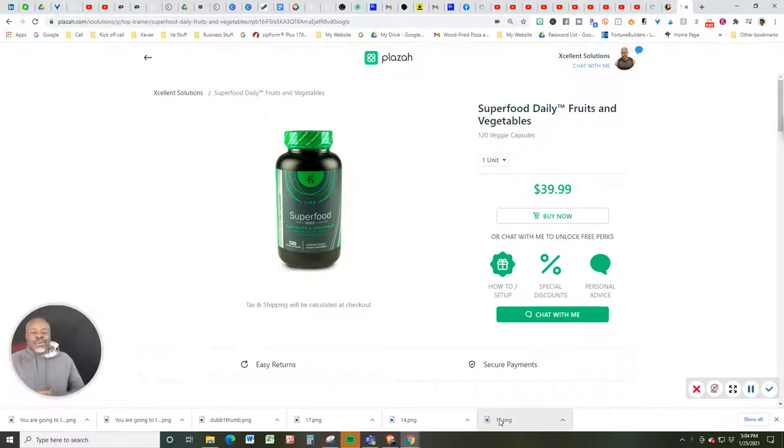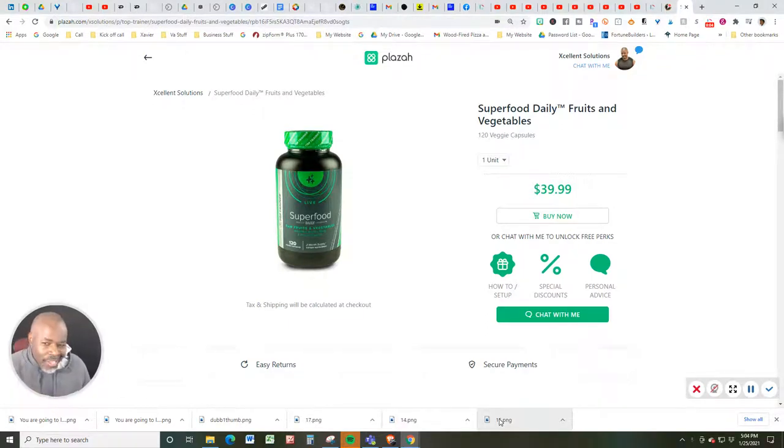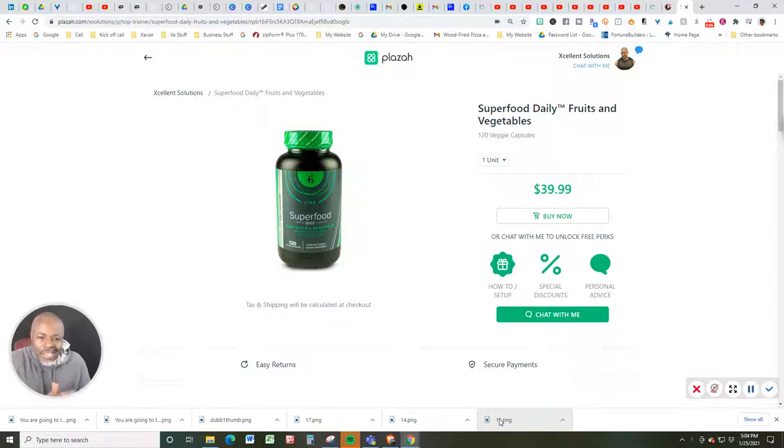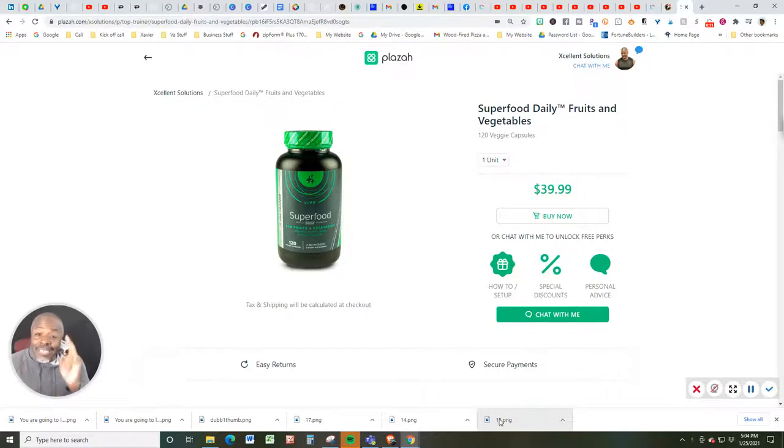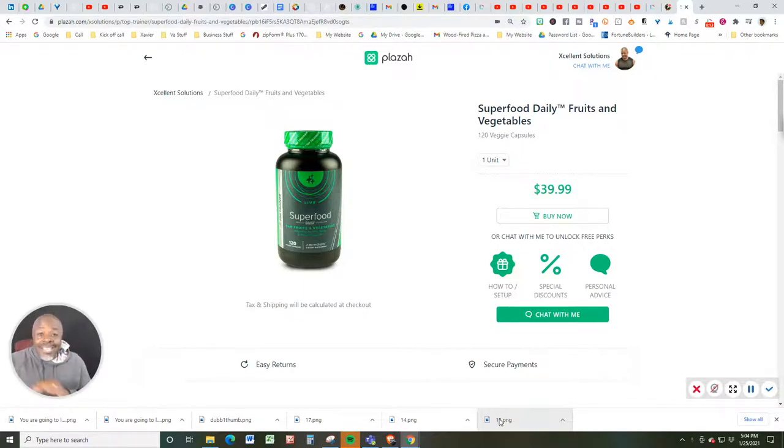Hey, what's happening guys? Yours truly here, Xavier Smith, a.k.a. Mr. XL Smith, a.k.a. Coach X. I got a lot of names, but I only have one mission. I've been sent here to impact, inspire, and improve your life for the better.